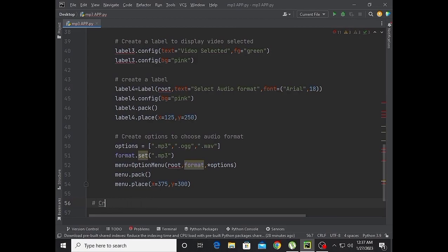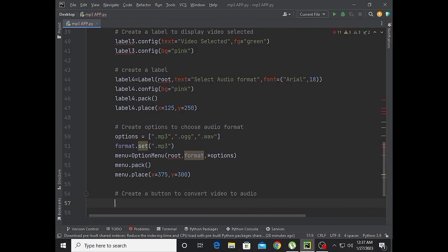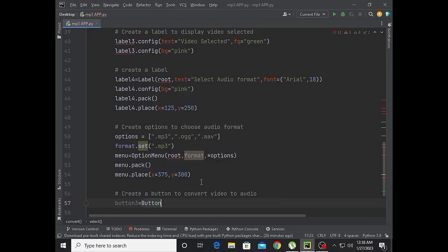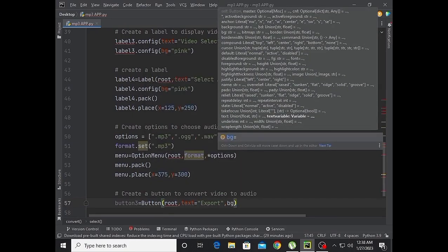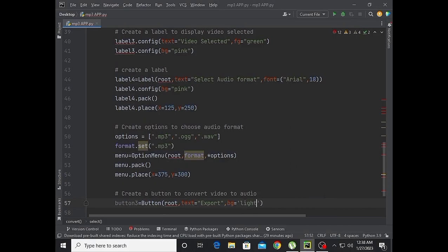Menu.place with x equal to 375 and y equal to 250. Now create a button to convert video to audio. This will be button3.